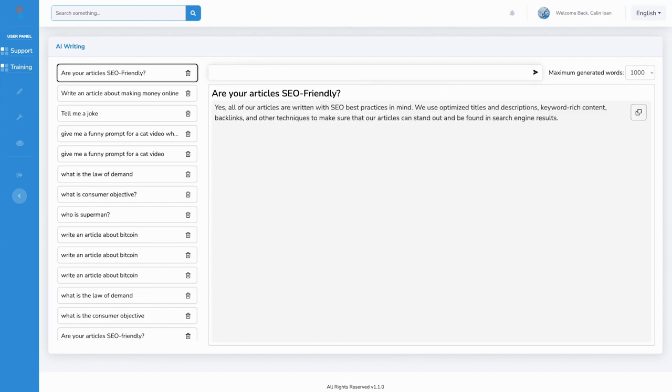So all articles generated by ProfitScribe's AI are 100% SEO friendly. They use the best modern practices possible. So anything generated through ProfitScribe will bring you the best results for your website or for your customer's website.